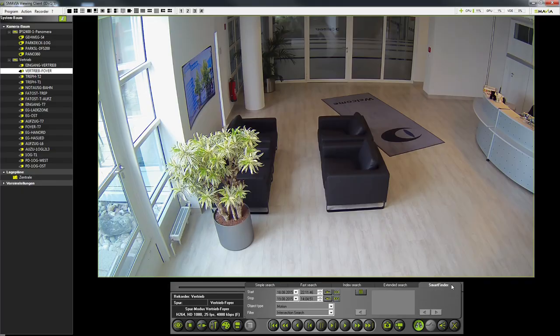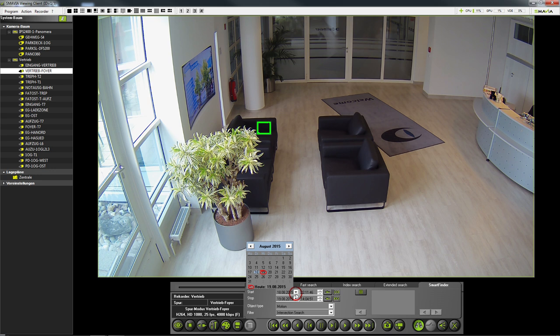In the search function of our Smavia viewing client we go to the Smart Finder tab. First we define the area in the video image where the bag was left. To narrow the search we can enter a start and stop time.